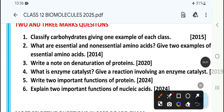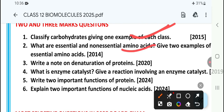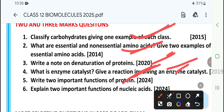Classify carbohydrates giving one example. What are essential and non-essential amino acids? What is enzyme catalysis? Give a reaction involving an enzyme catalyst — this is a 2019 question. Write two important functions of protein — this appeared in 2024 recently. And explain two important functions of nucleic acid.